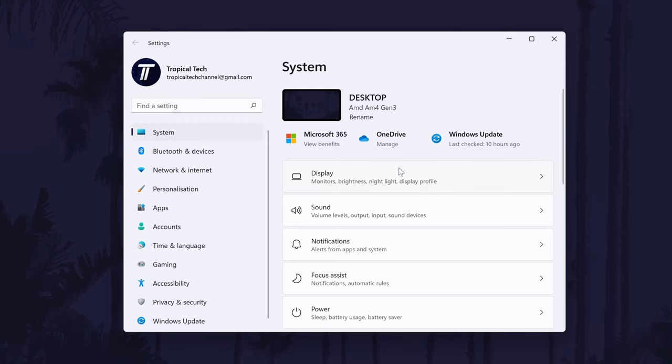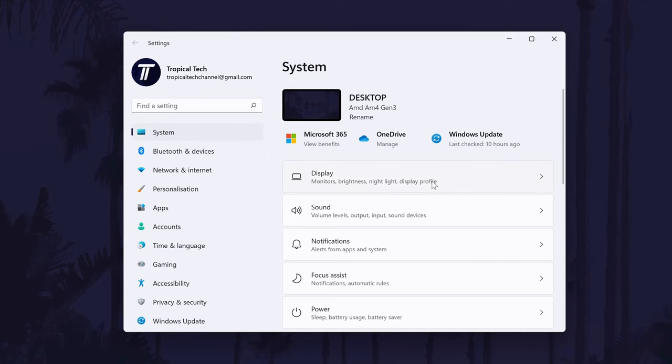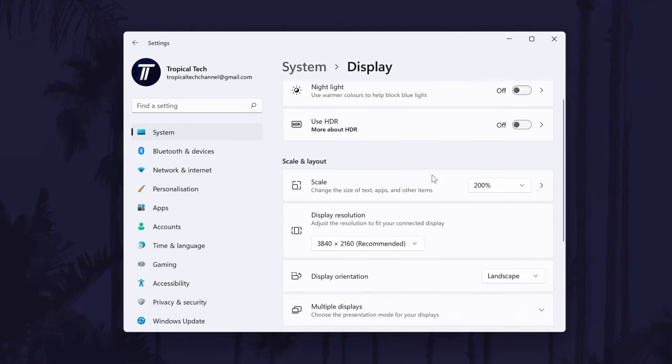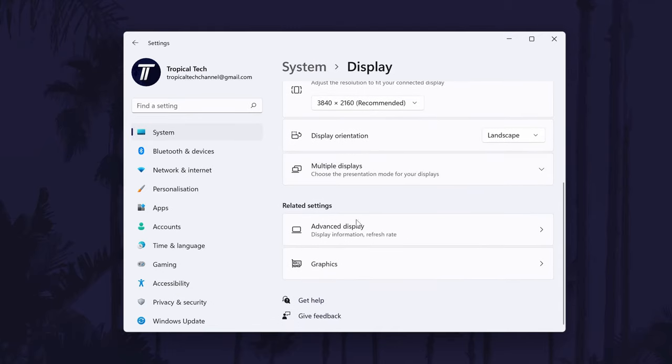In the system settings, choose display. Within the display settings, scroll down and click on advanced display.